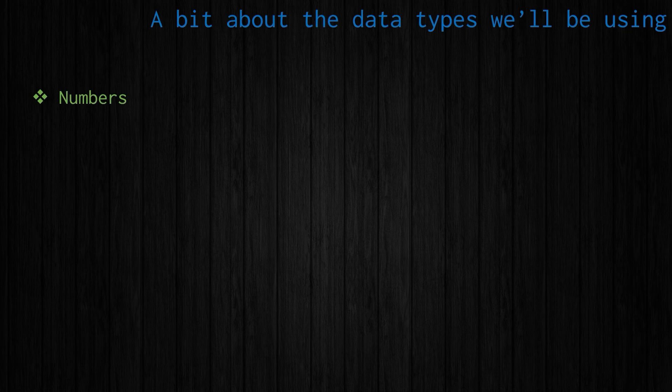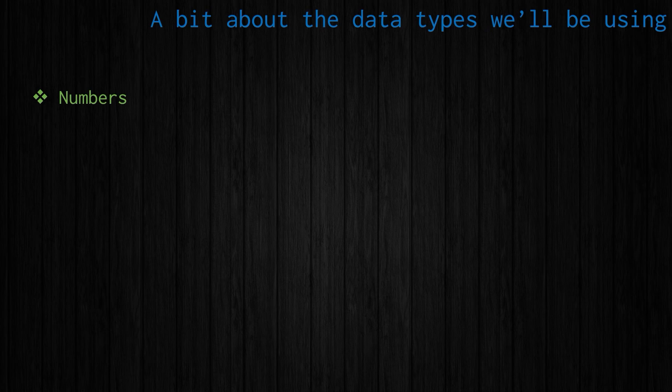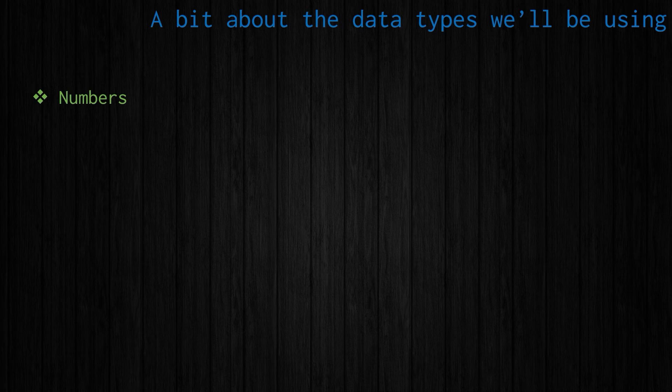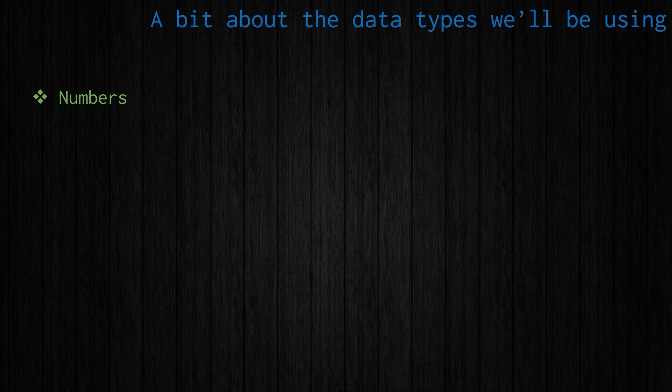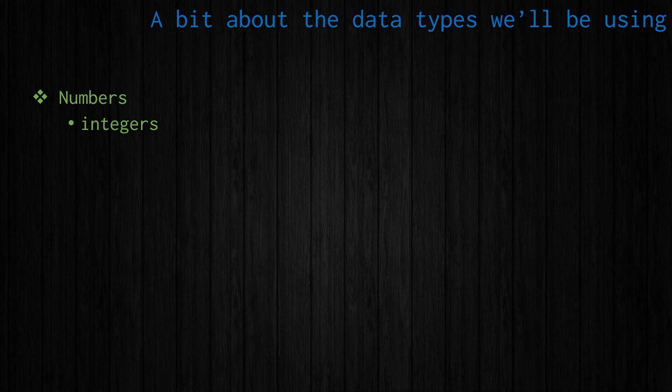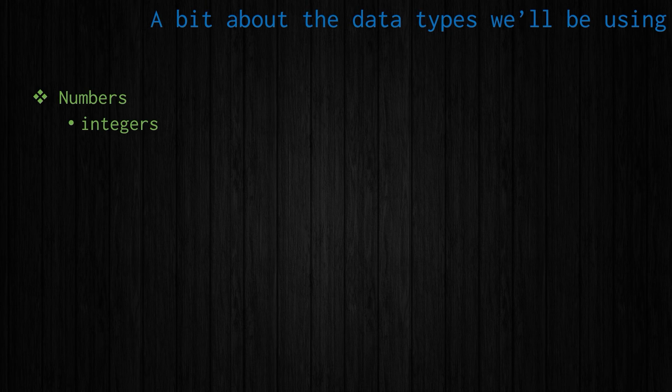Now, before we get into actually looking at Python, we should talk quickly about some of the data types that we'll be using, the first of which is numbers. This is a math course. So obviously we're going to be using some numbers. I just want to mention there are different ways that Python interprets or represents numbers. One of them is integers. Integers in Python are exactly what we're used to: zero, one, two, three, four, negative one, negative two, negative three, negative four, the integers.